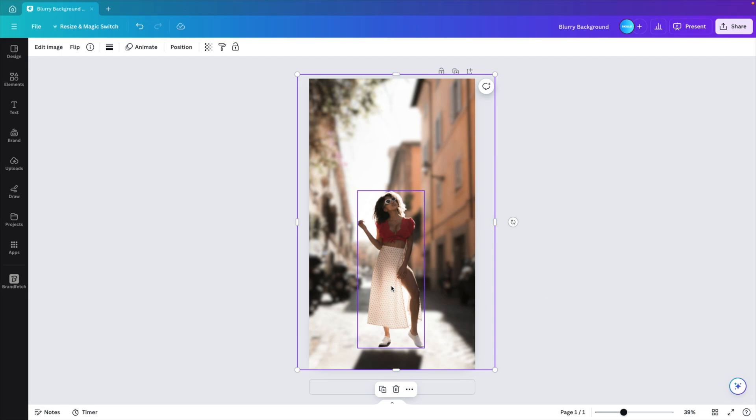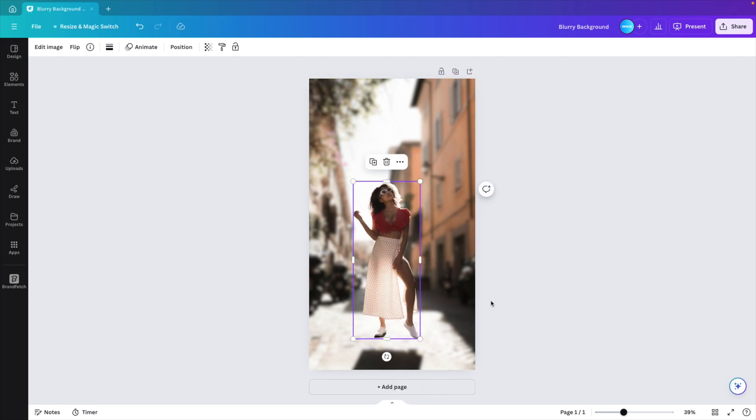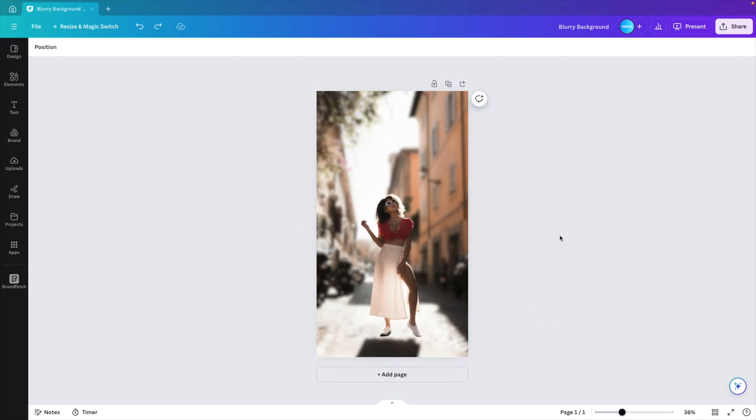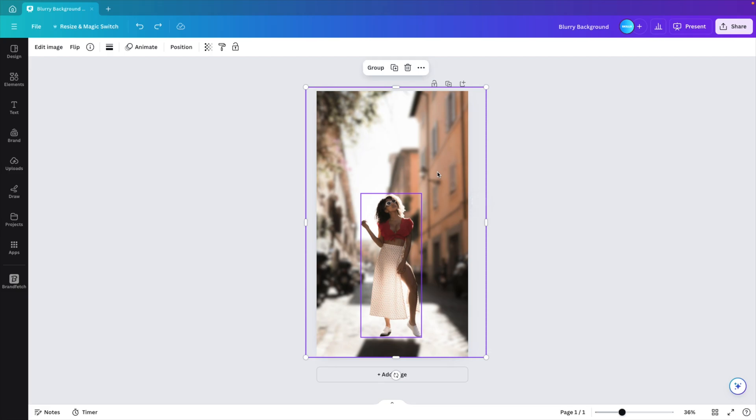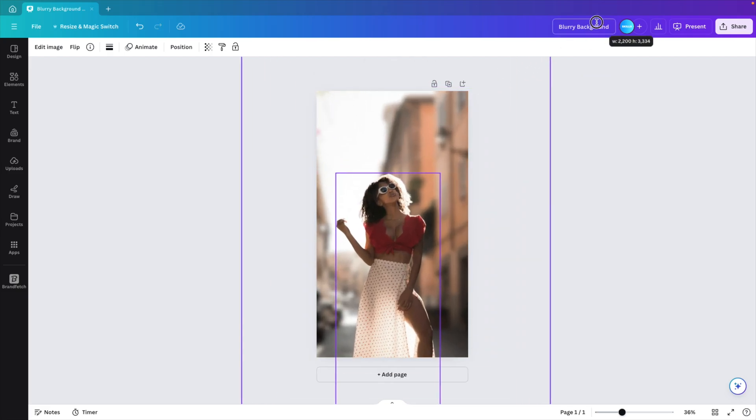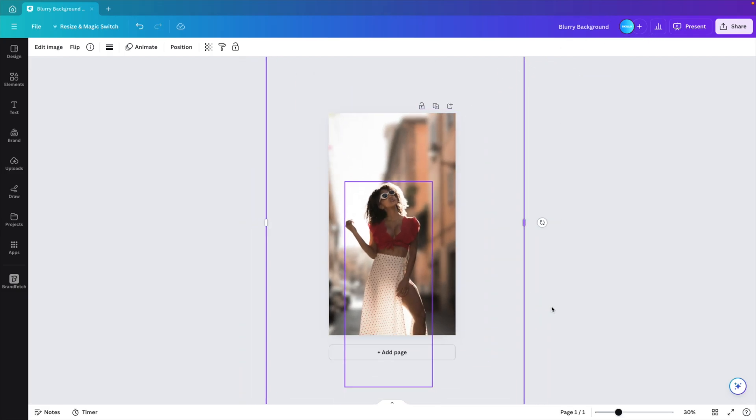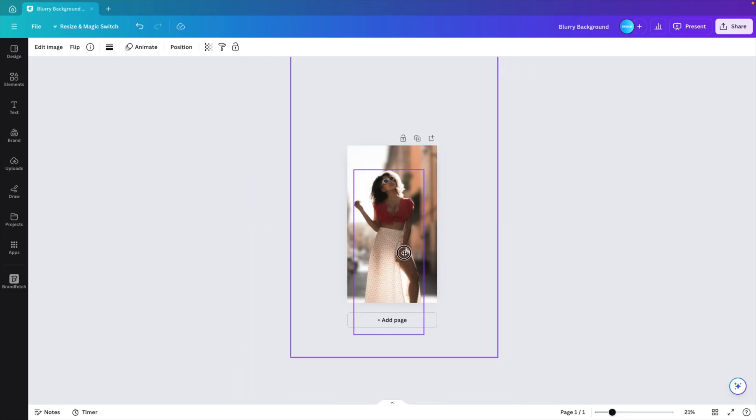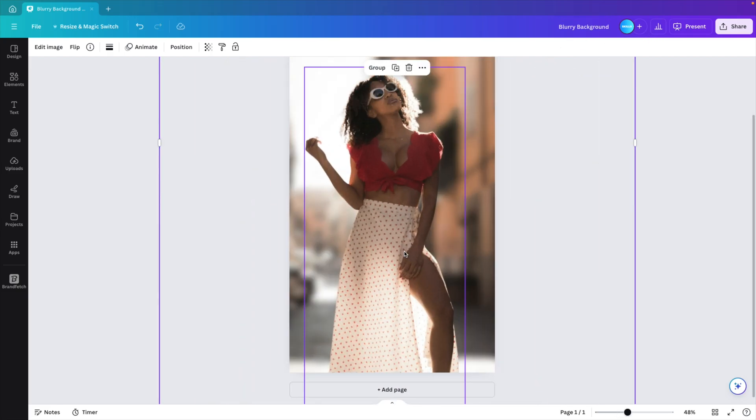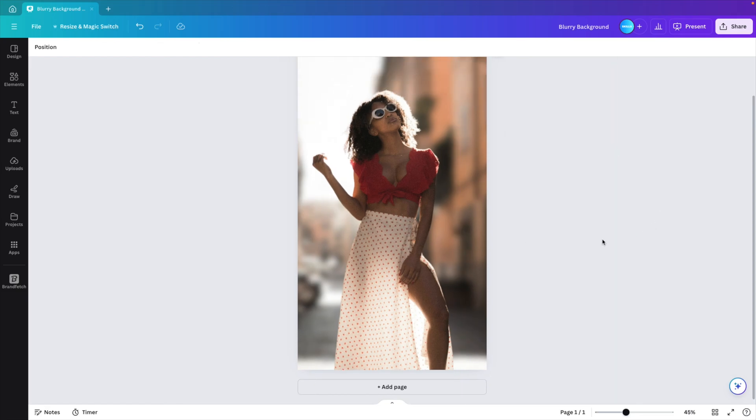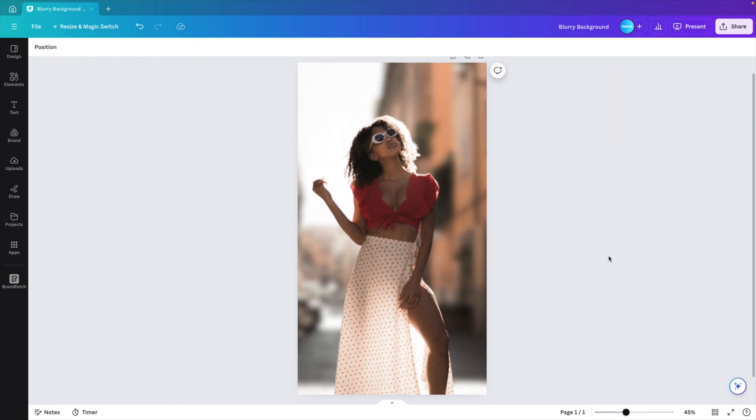Now, of course, this looks a bit unrealistic. Now, what you can do is you can select the objects, both the background and the person, and now you can increase it in size so that it looks like you have this zoom effect on your photo.